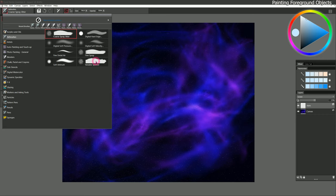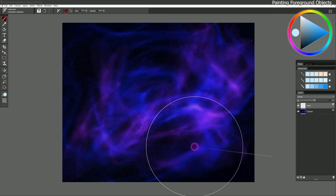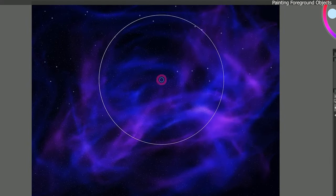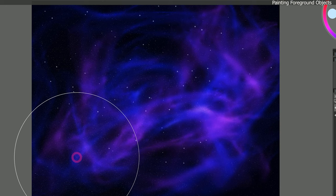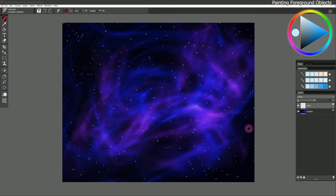I'll select another brush called Variable Splatter, make my brush very large, and just click a few times to put in some larger stars. Be careful not to overdo it, because you want there to be fewer larger stars than smaller stars.